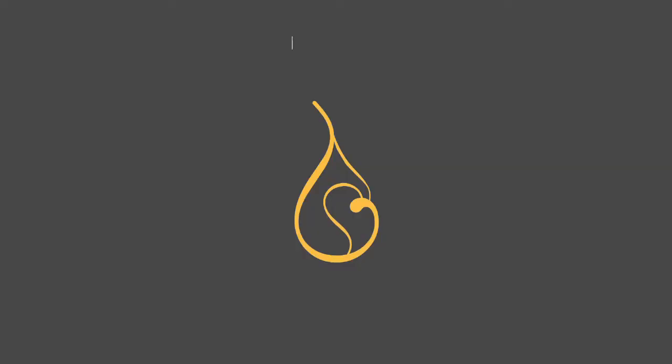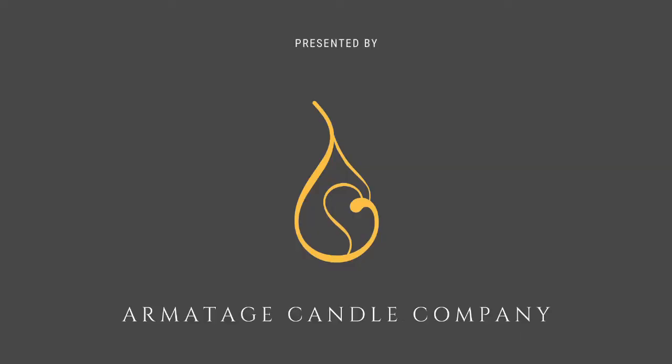Hello and welcome to Armitage Candle Company, the premier online resource for accelerating your candle making technique and business. My name is Kevin and in today's episode we're going to talk about specific gravity.